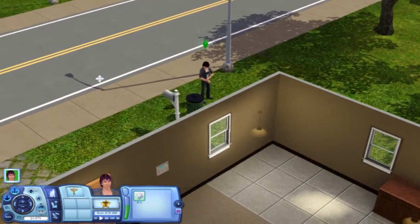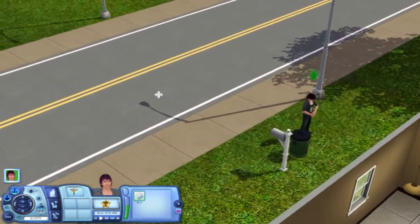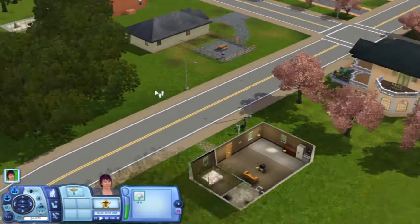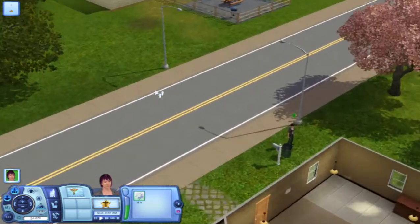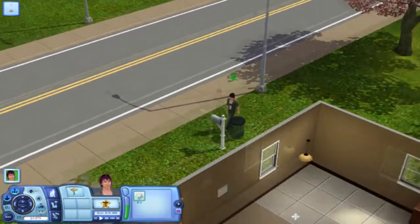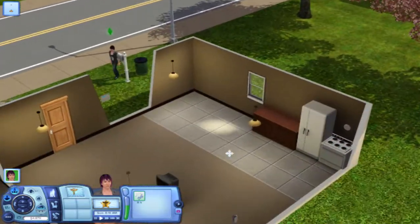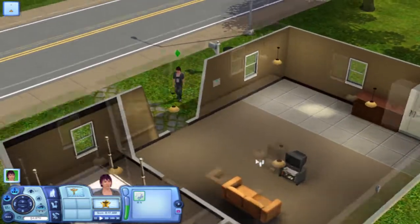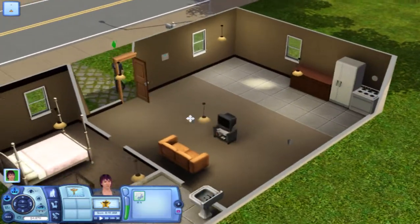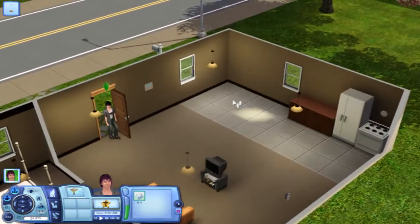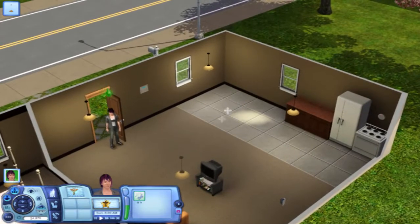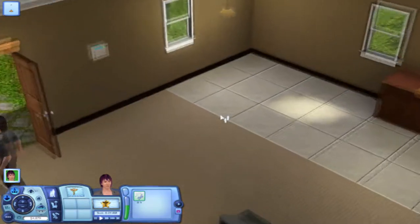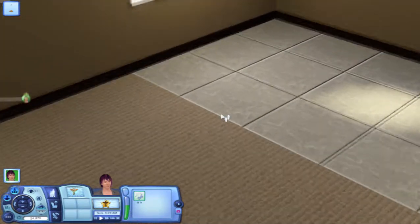Hey guys, welcome back to Let's Play The Sims 3. Last time we made a sim, and off-camera I made a house — it's a lot easier. I'm not very good at concentrating or multitasking, so I decided to make it off-camera.